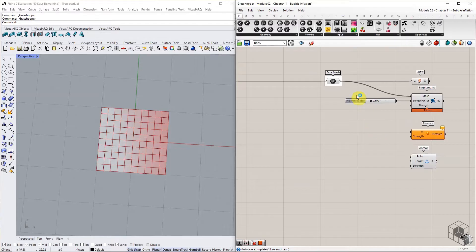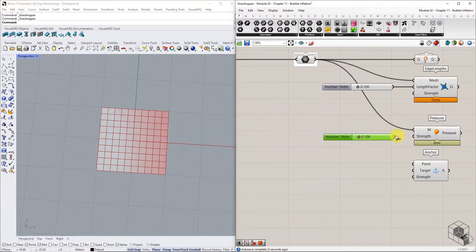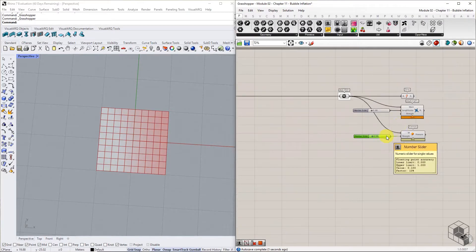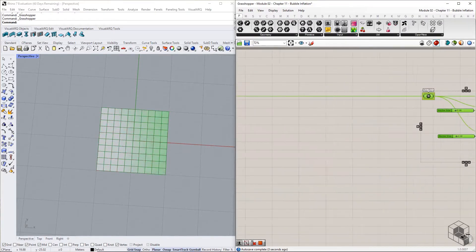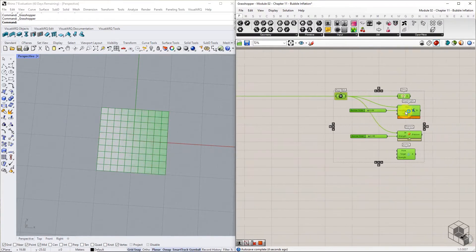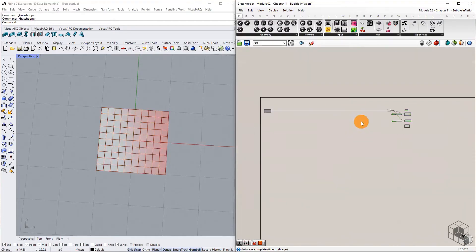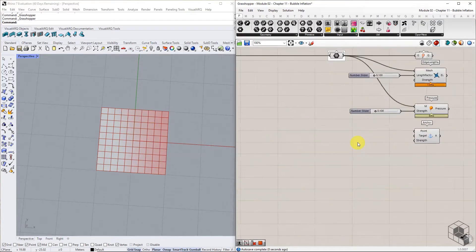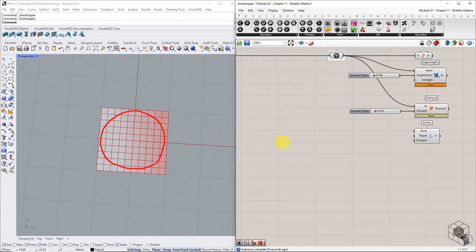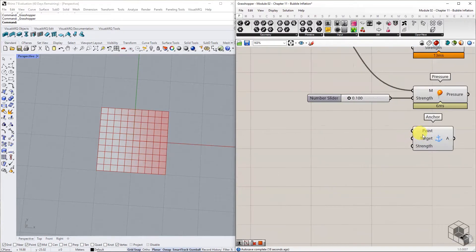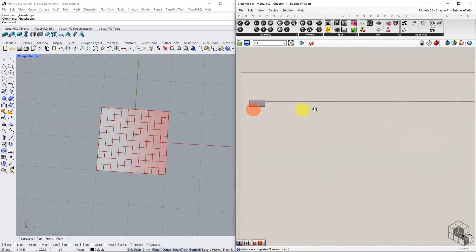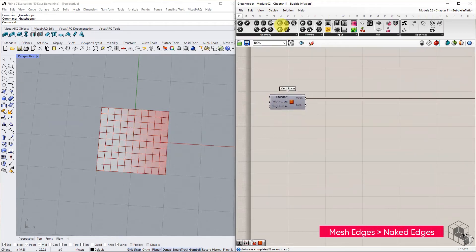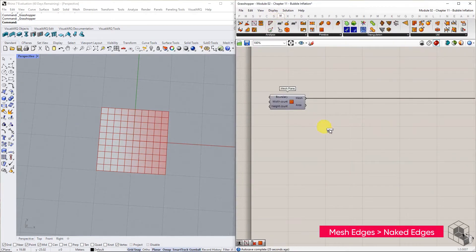Connect the base mesh to the pressure goal. For the anchor goal, we will use a circular curve as the target to anchor the naked points. We will use a slightly different method to identify the target points. Start by identifying the naked edges of the mesh using the mesh edges component.